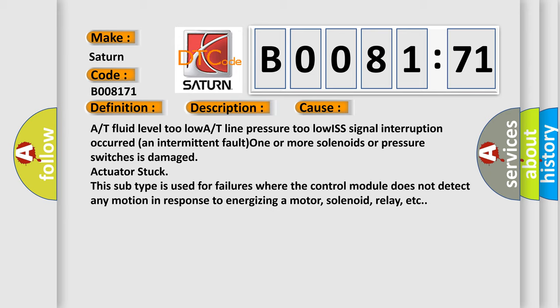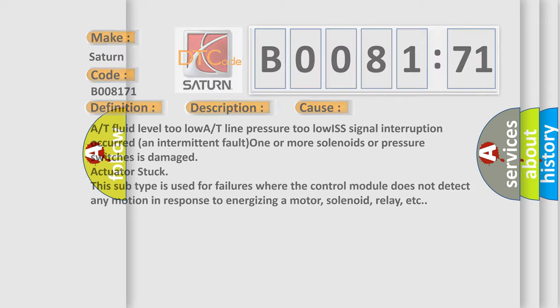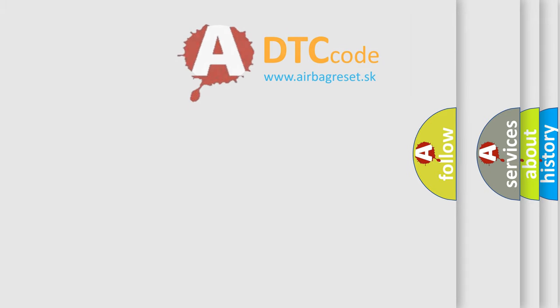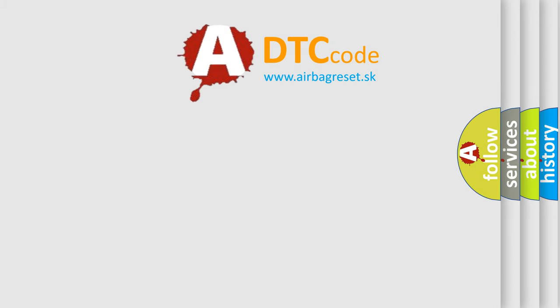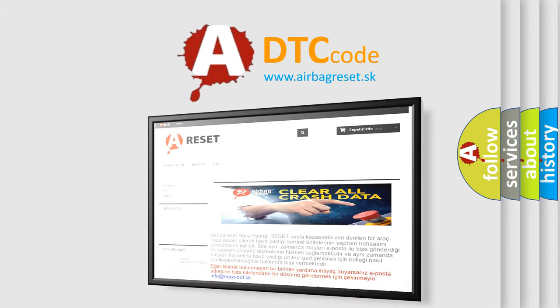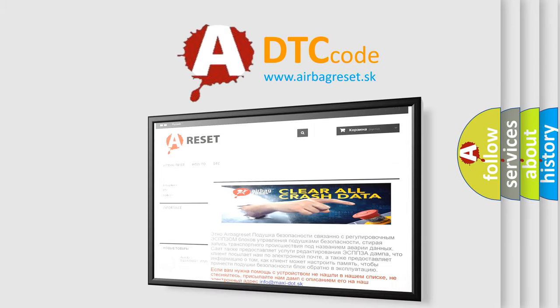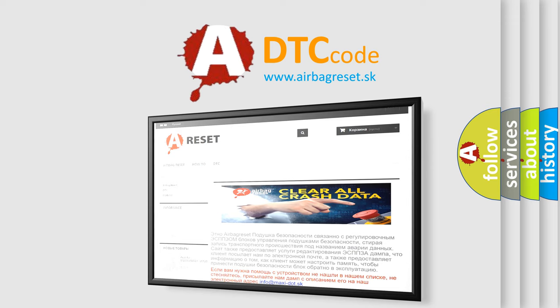The airbag reset website aims to provide information in 52 languages. Thank you for your attention and stay tuned for the next video.